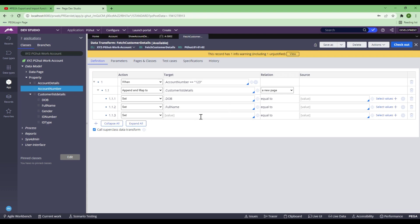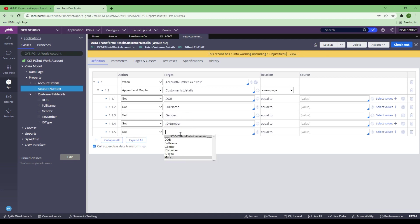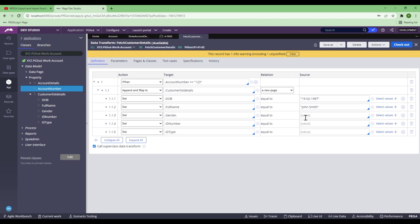I'll add the fields: Full Name, Gender, ID Number, and ID Type. For Date of Birth, I'll put 19/02/1987. For the customer full name, I'll put John Smith. For Gender, I'll put Male. For ID Number, I'll put 123456. For ID Type, I'll put Passport. Now I've got one customer list detail entry. Let me check out and save it. This is going to add a customer detail — basically add this list to Customer Details in the first iteration.